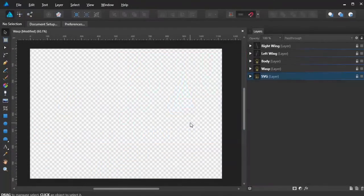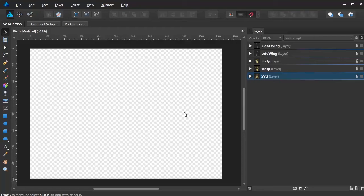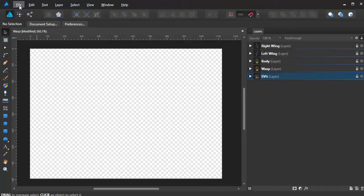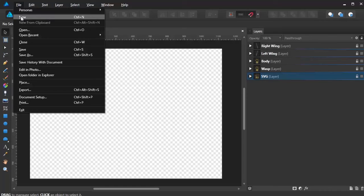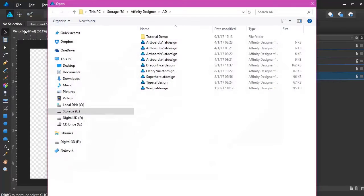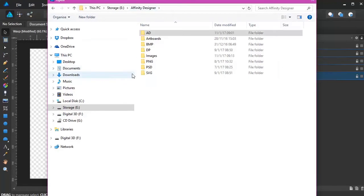Now we're in Affinity Designer. What we need to bring now is that SVG file into Affinity. How we do that is going to File, Open.